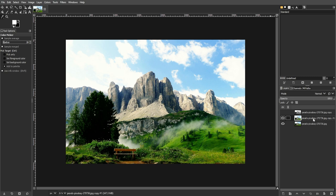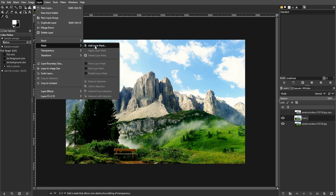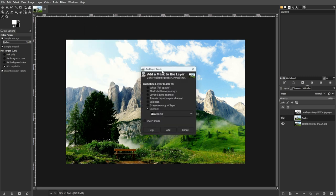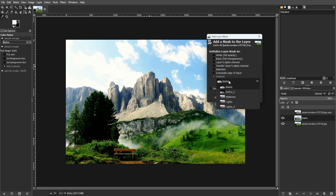Then rename the duplicated layer for Dark tones. Then add layer mask to Dark tones by going to Layer, Mask, then Add Layer Mask. Then set Initialize Mask to for Dark tones.